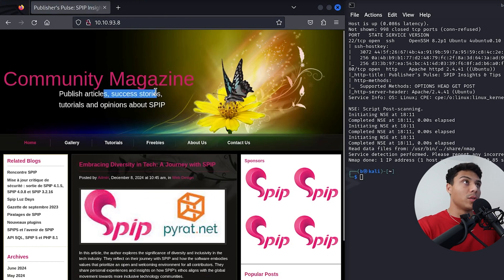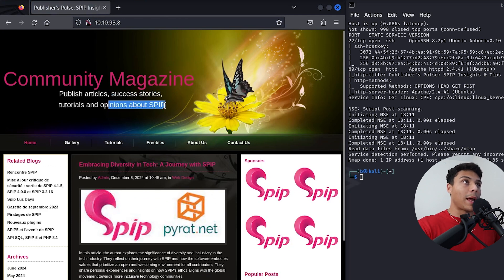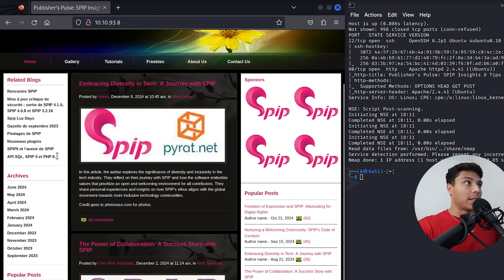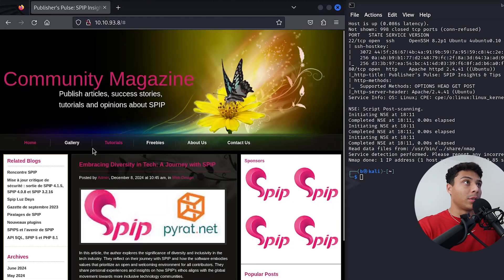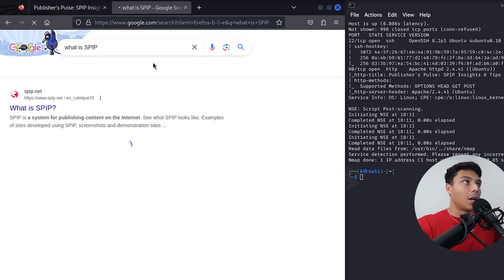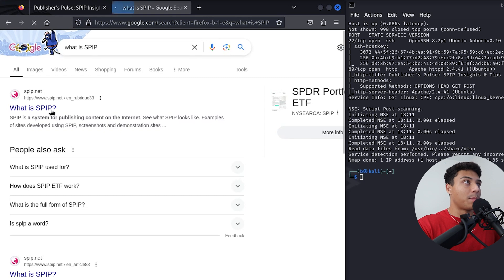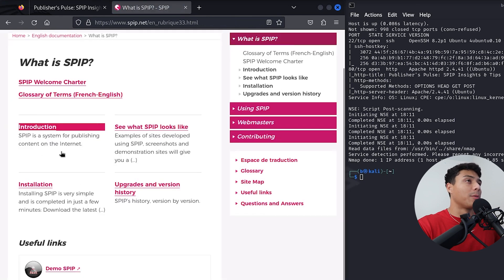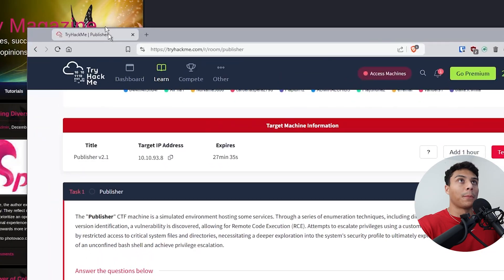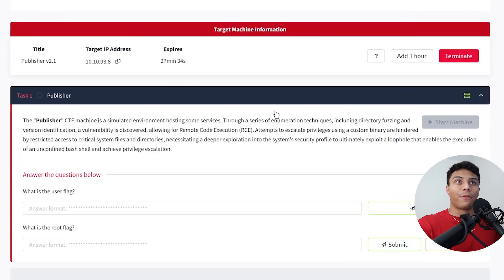Published articles, stories, and opinions about SPIP. Looks like some of this is in French. None of these links really work. We just look up what is SPIP, a system for publishing content on the internet. First thing I'm going to do is do some directory fuzzing because if we remember the prompt, that was one of the first things they mentioned.